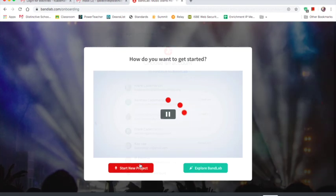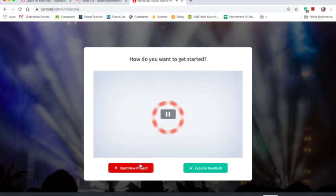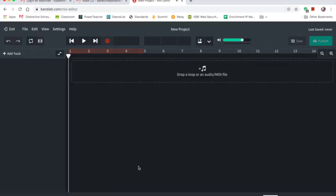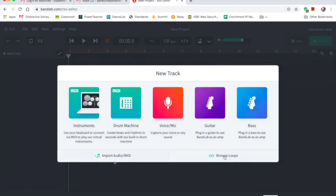Afterwards we sign up for BandLab. They just use their email. It's a Gmail account so it works perfectly.